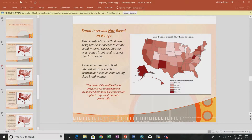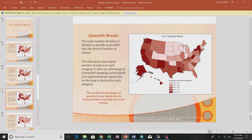One nice thing about not basing on range is you can choose values that are more intuitive — like round numbers, rounded-off class break values. Now let's look at quantile breaks.